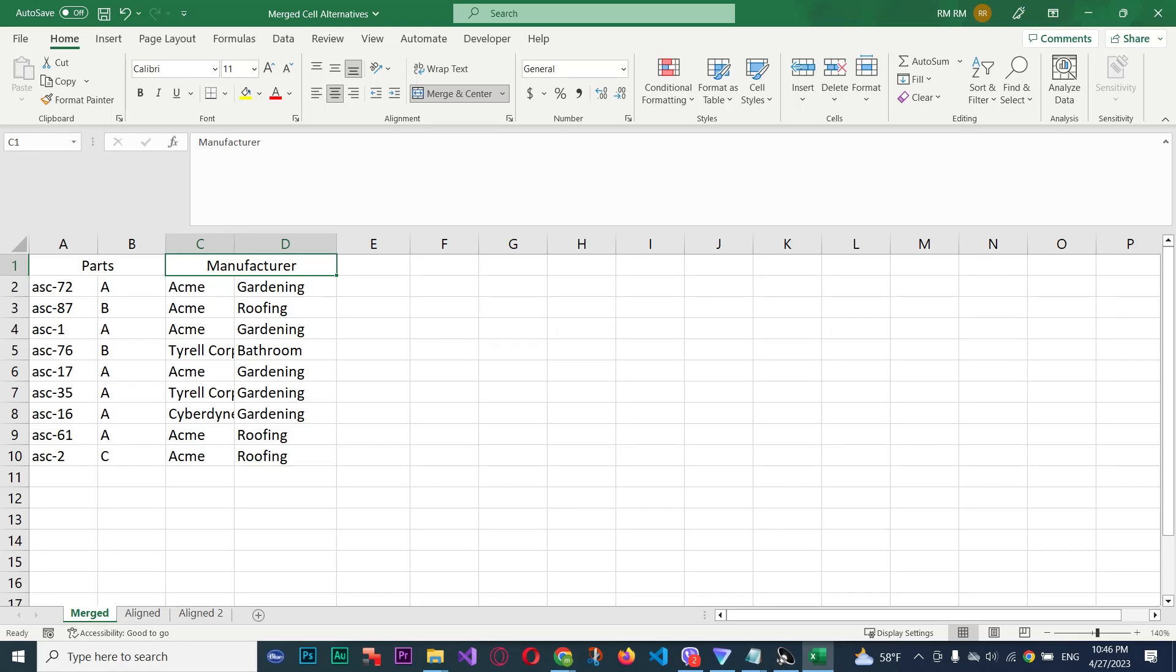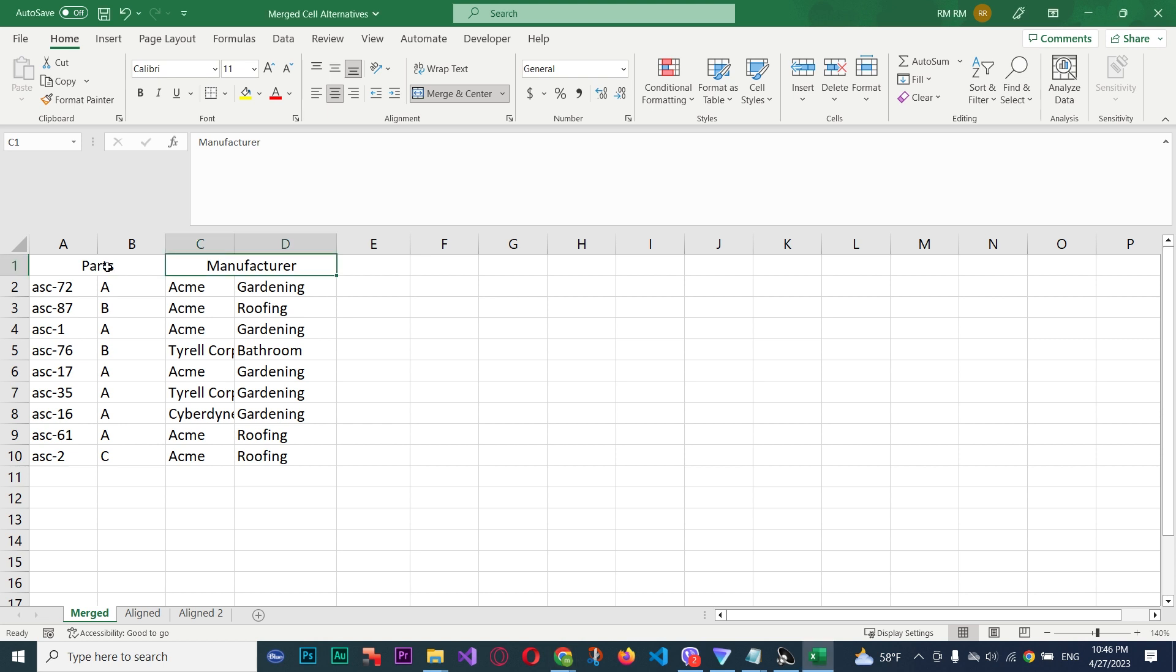Here I'm going to show you two basic ways to avoid merged cells, which cause all sorts of inconvenience in Excel. Best to avoid them.